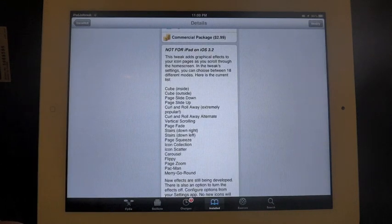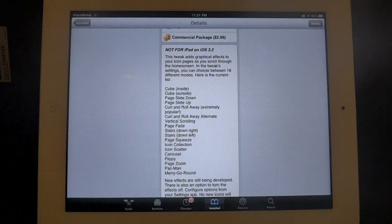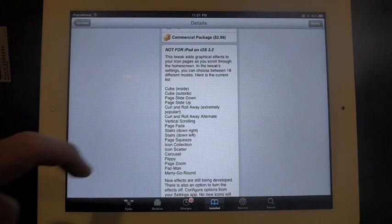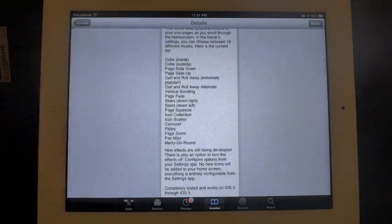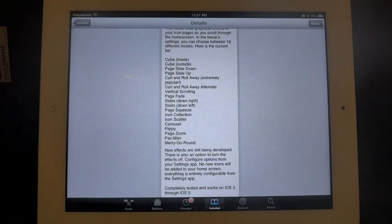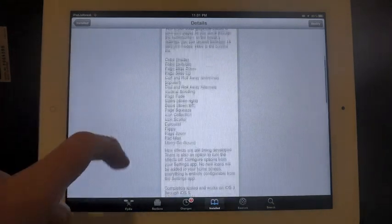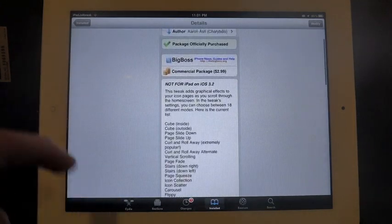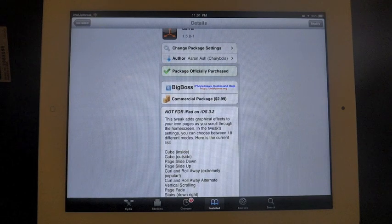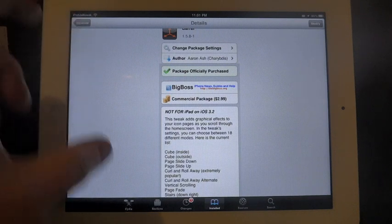This tweak allows you to have different animations as you switch screens on your springboard. You can see there's 18 different ones here and I'll just run through them all real quick. I'm on the iPad and the iPhone so I did purchase this and I have it on my iPhone and my iPad for one price.